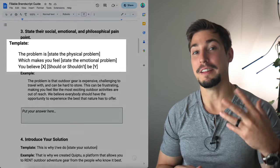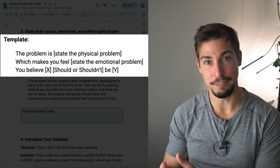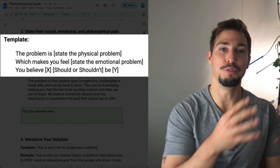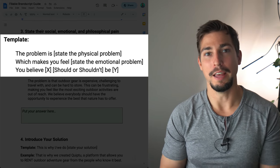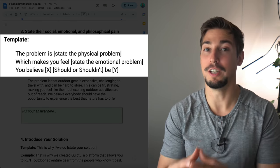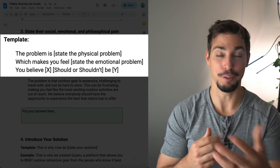Step three is to state their physical, emotional, and philosophical pain points or problems. In the template we say: 'The problem is [physical problem], which makes you feel [emotional problem], and you believe X should or should not be Y.' For example: the problem is that outdoor gear is expensive — it's challenging to travel with and can be hard to store. And this can be frustrating, making you feel like the most exciting outdoor activities are just out of reach. We believe that everybody should have the opportunity to experience the best that nature has to offer.